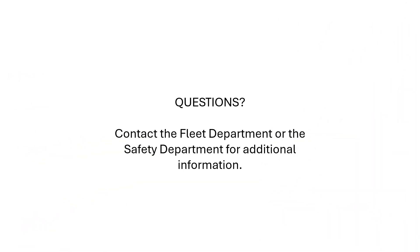This concludes the brief overview of navigating the Samsara Driver app and the requirements for logging hours of service and trips. If you have questions or are having technical issues related to the Samsara Driver app, please contact the Alamone Fleet Department or Safety Department.